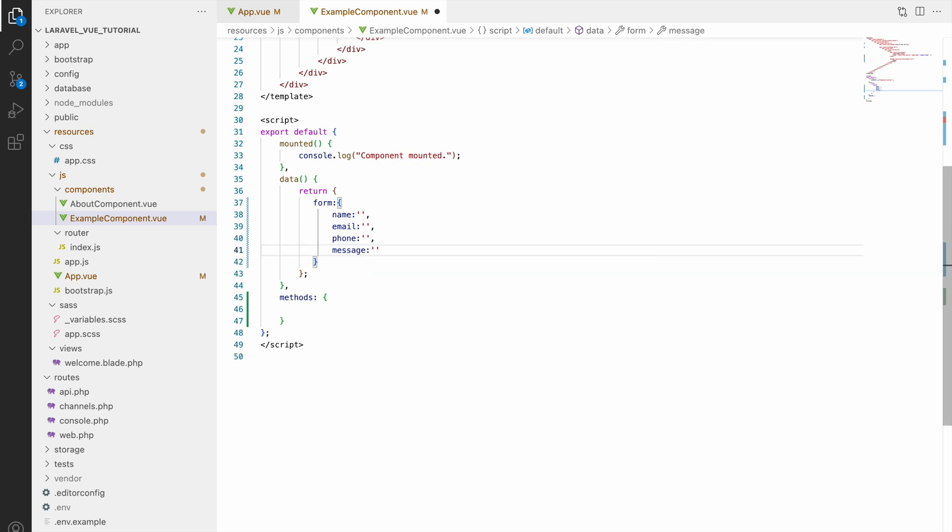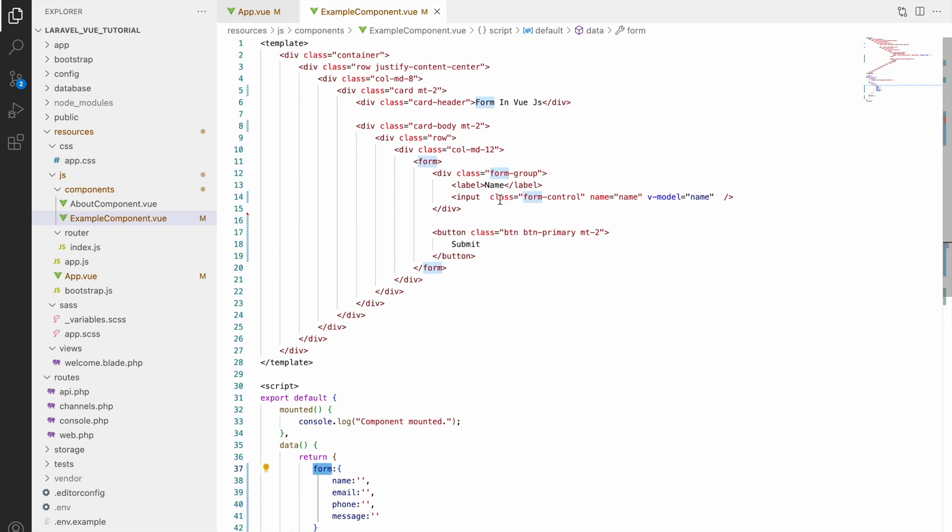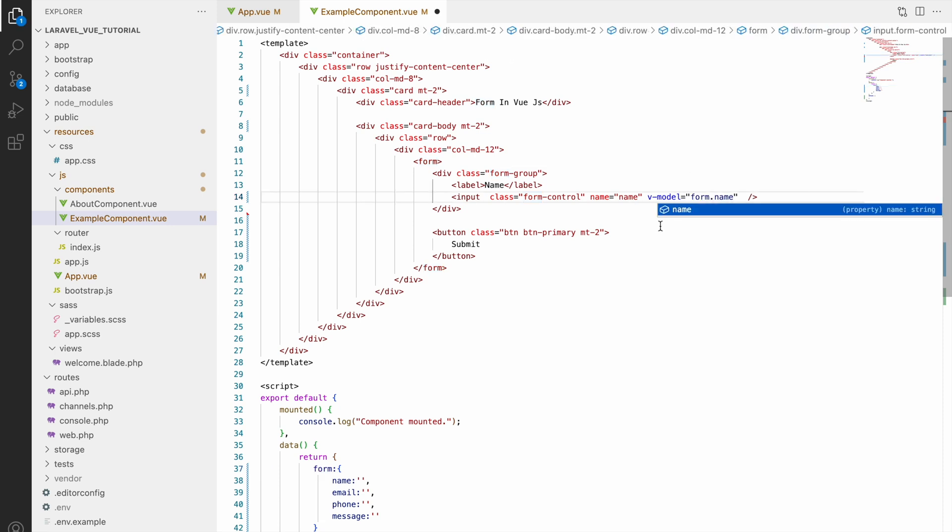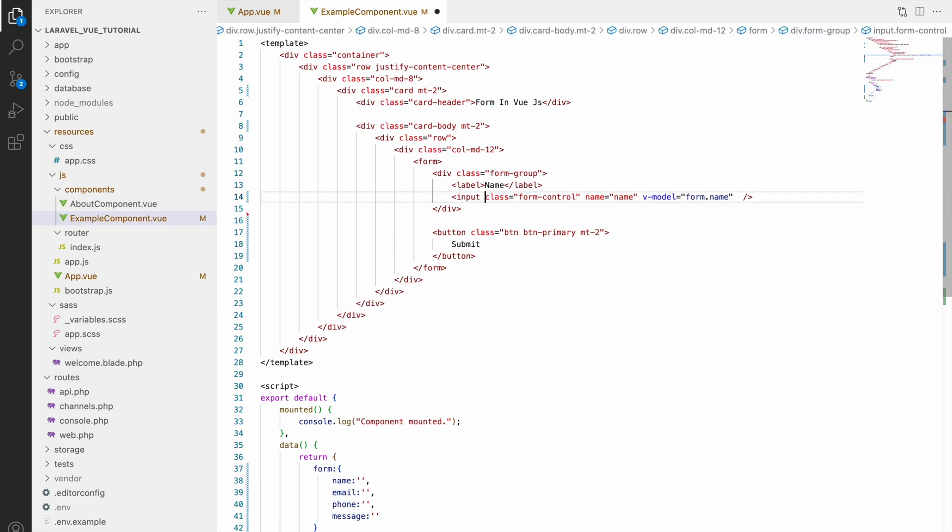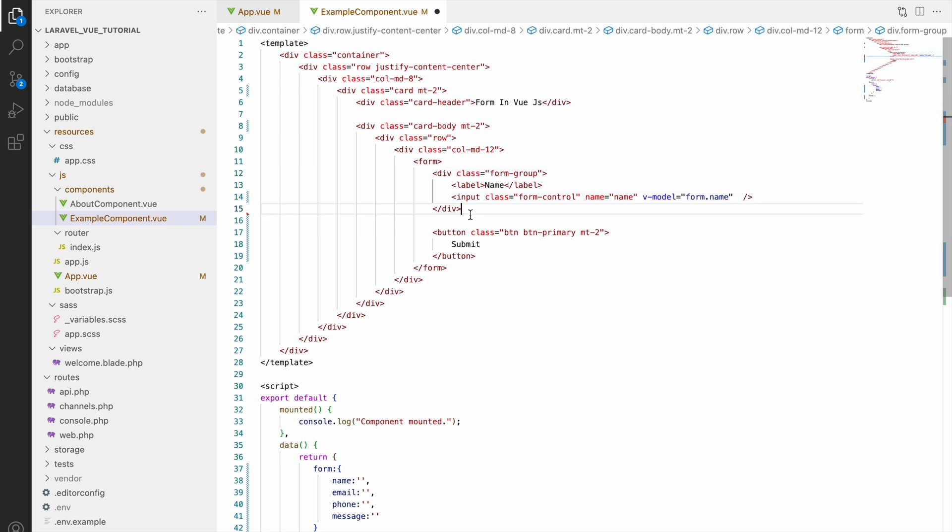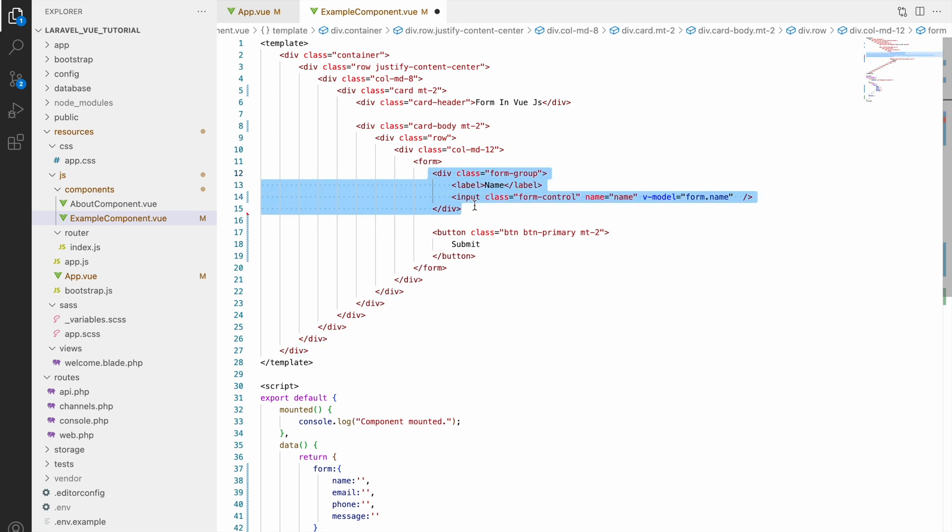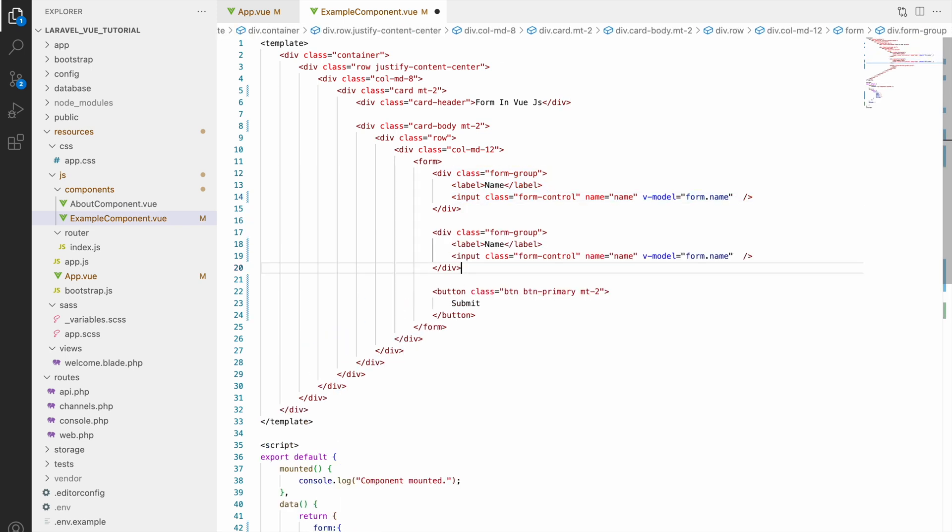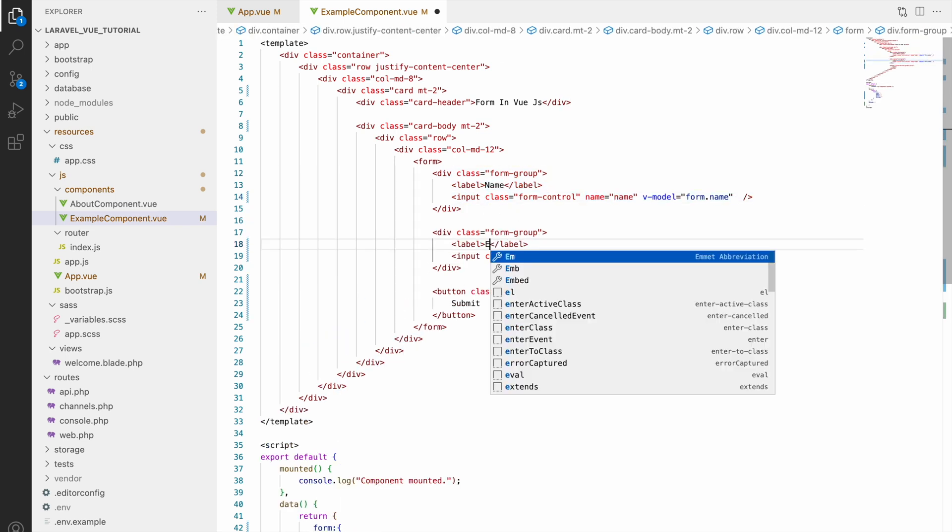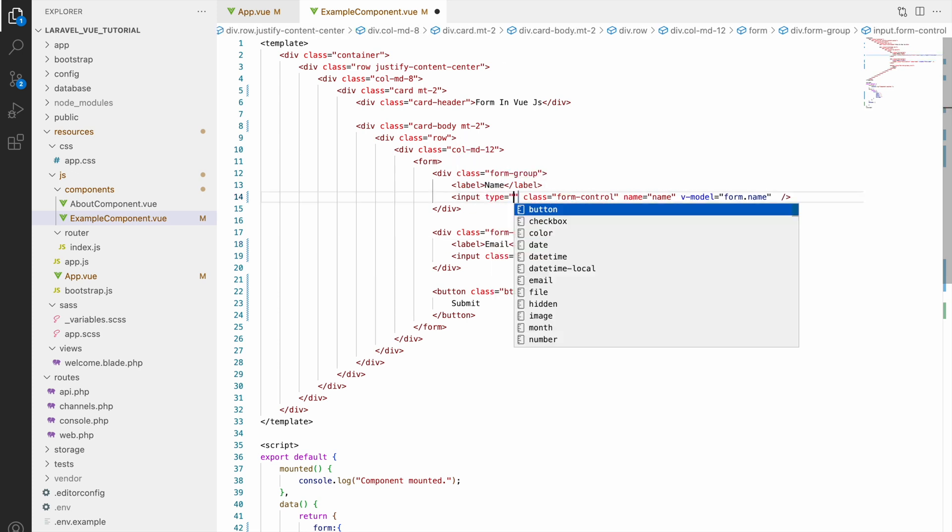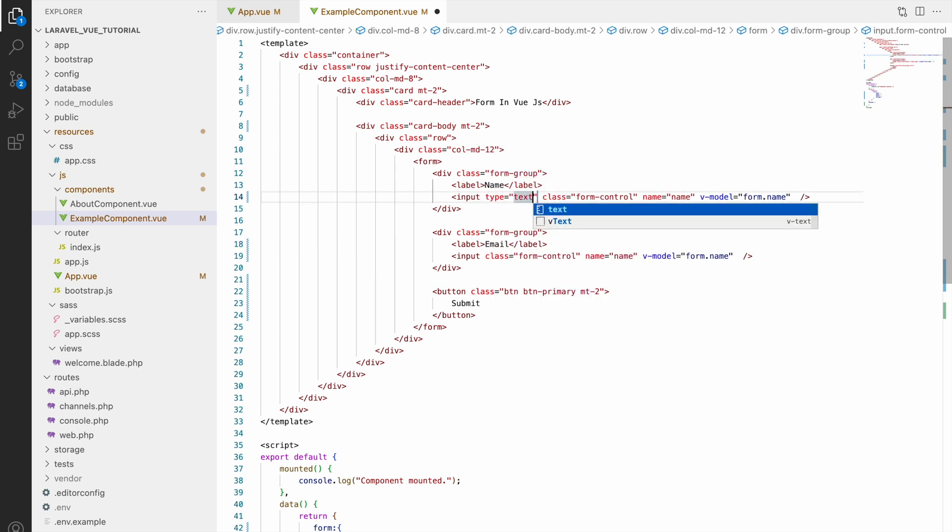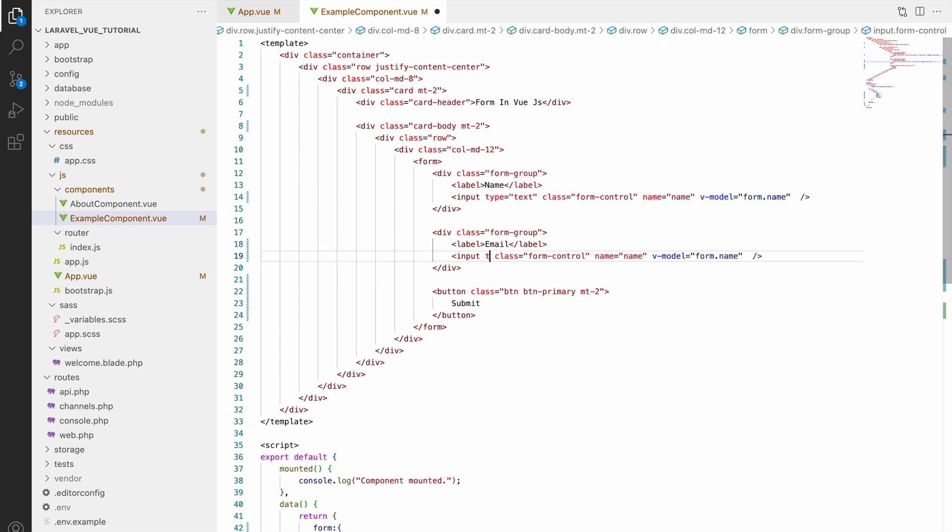Now in v-model we'll be defining like form.name, form.email, like that. In name, write form.name. Now let's copy input name and paste for email. Change label to email, then the type. We need to define type text for name, then input type email, and here v-model form.email, name also email.